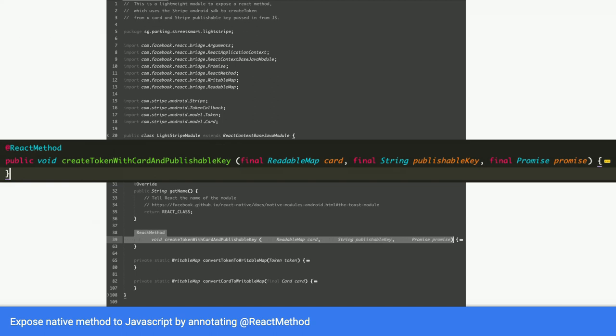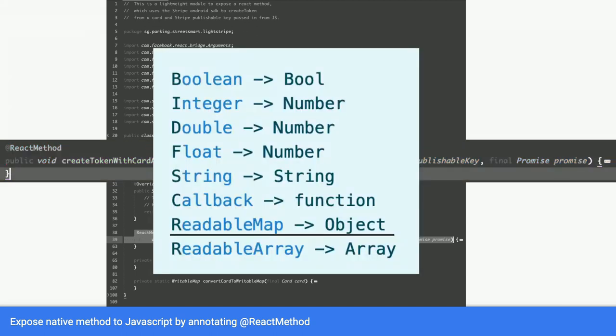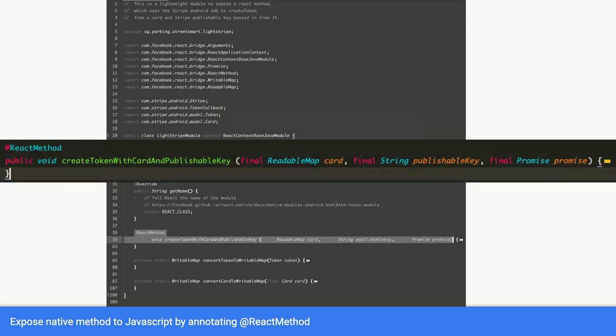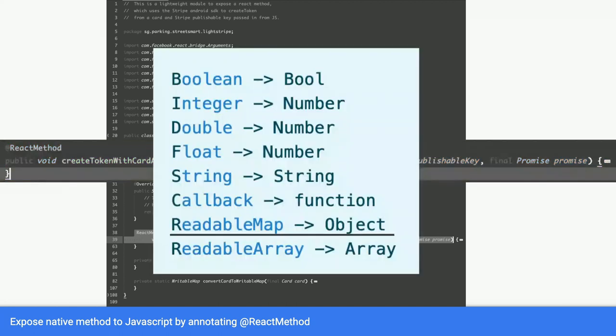So let's take a look at what the mapping is. A readable map in Java will actually be a JavaScript object. So in JavaScript, when we call this method, you pass an object and it will be a readable map here in Java. So the first one is a card, which you pass in an object in JavaScript. Second is just a string. A string maps to a string. So on the left is Java. On the right is JavaScript.